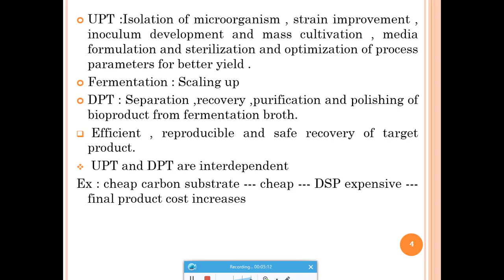UPT and DPT are interdependent. If your UPT steps are correct, your DPT can also proceed correctly. If UPT steps are wrong, there is no point continuing DPT for those products.